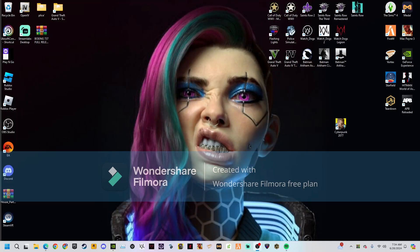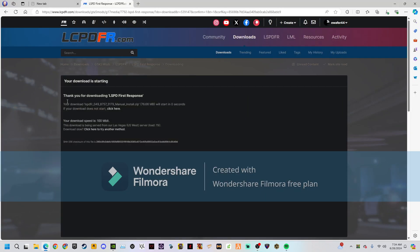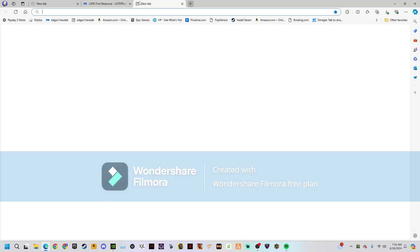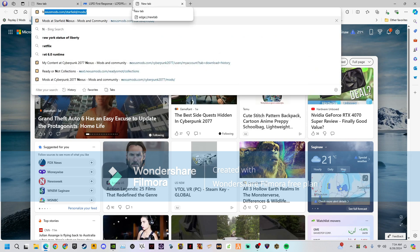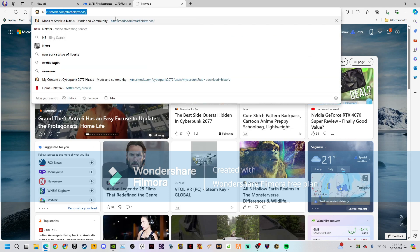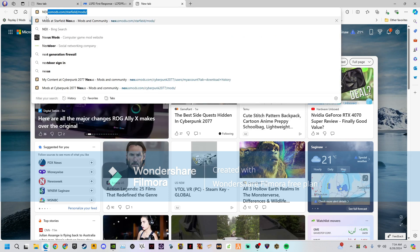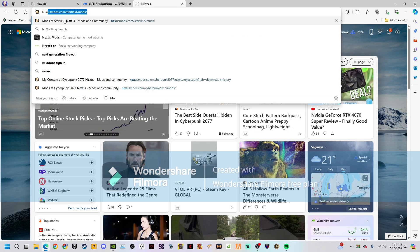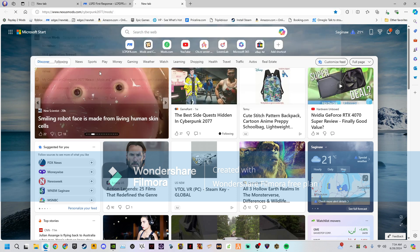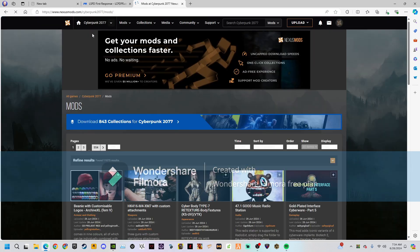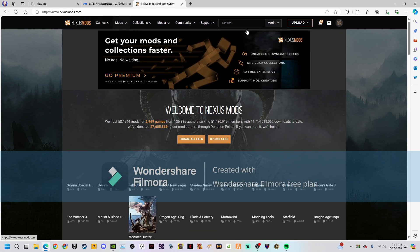I'm going to be showing you how to use Vortex for Cyberpunk. What you need to do is go to your browser and type in Nexus Mods.